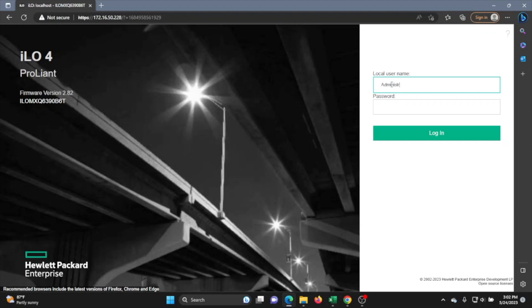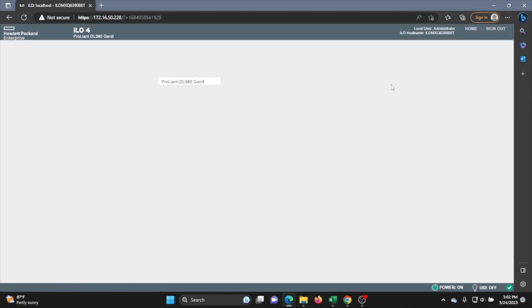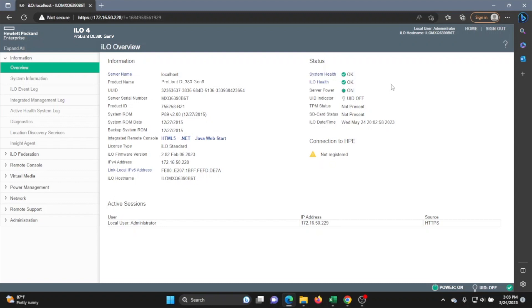And once back in the web interface, we can just go ahead and verify that our firmware for the ILO was successfully updated. And as you can see right here for ILO firmware version, it will have the most up to date version. And that wraps it up.